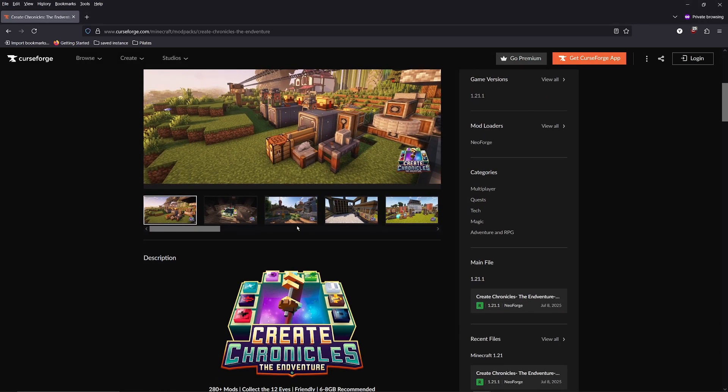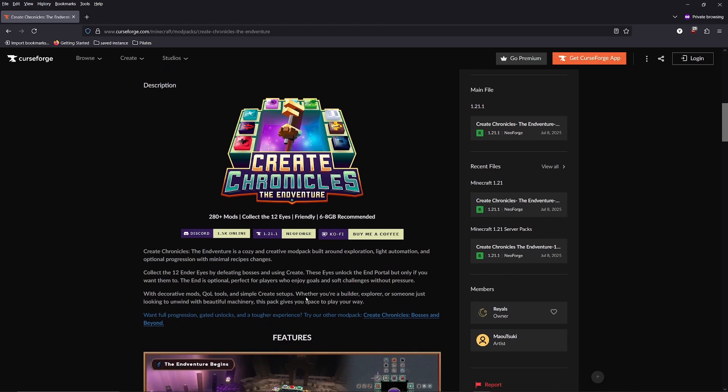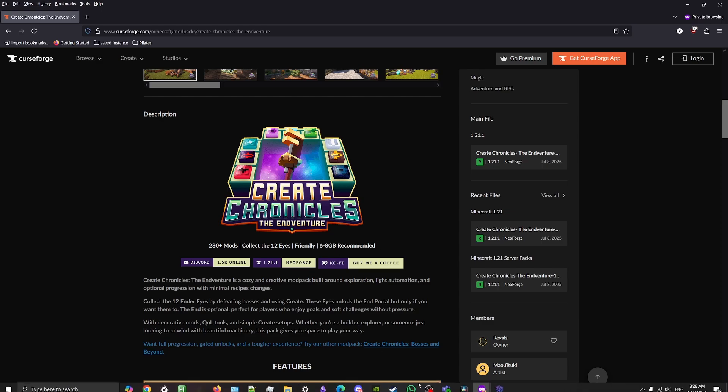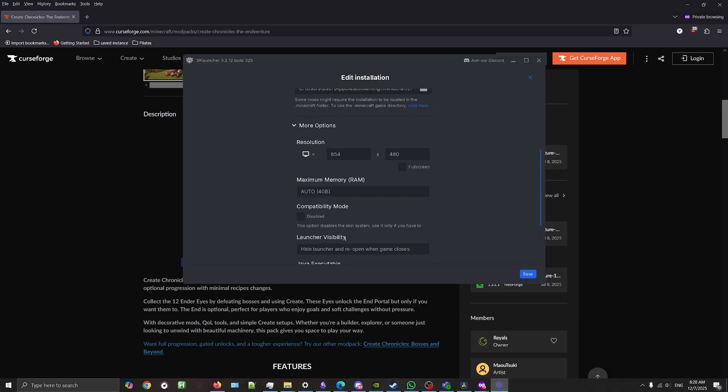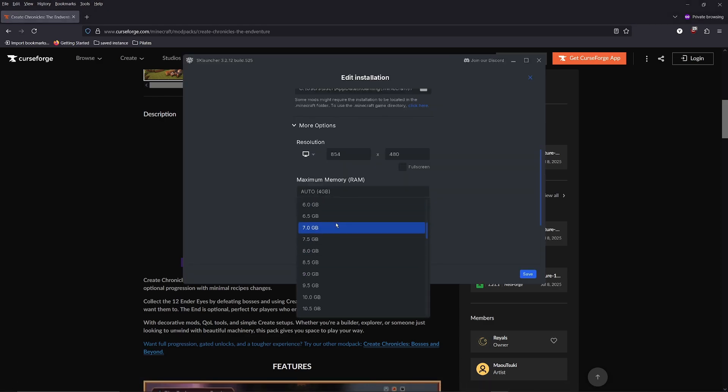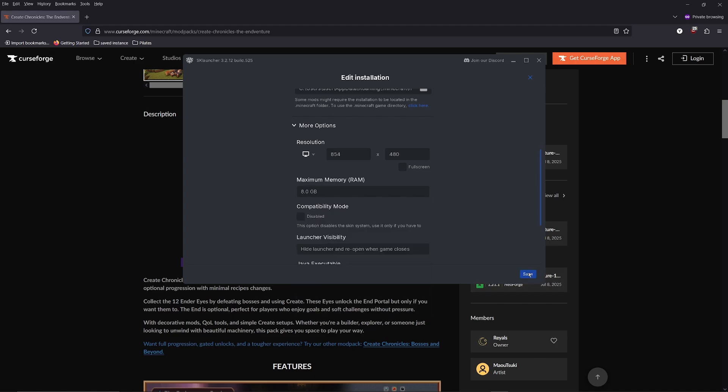You should always check the modpack's description as well to know how much RAM is recommended for the modpack itself. In this case, it's 6 to 8GB of RAM. So I'm going to set mine to 8 because I have the capacity for it. Then press save.